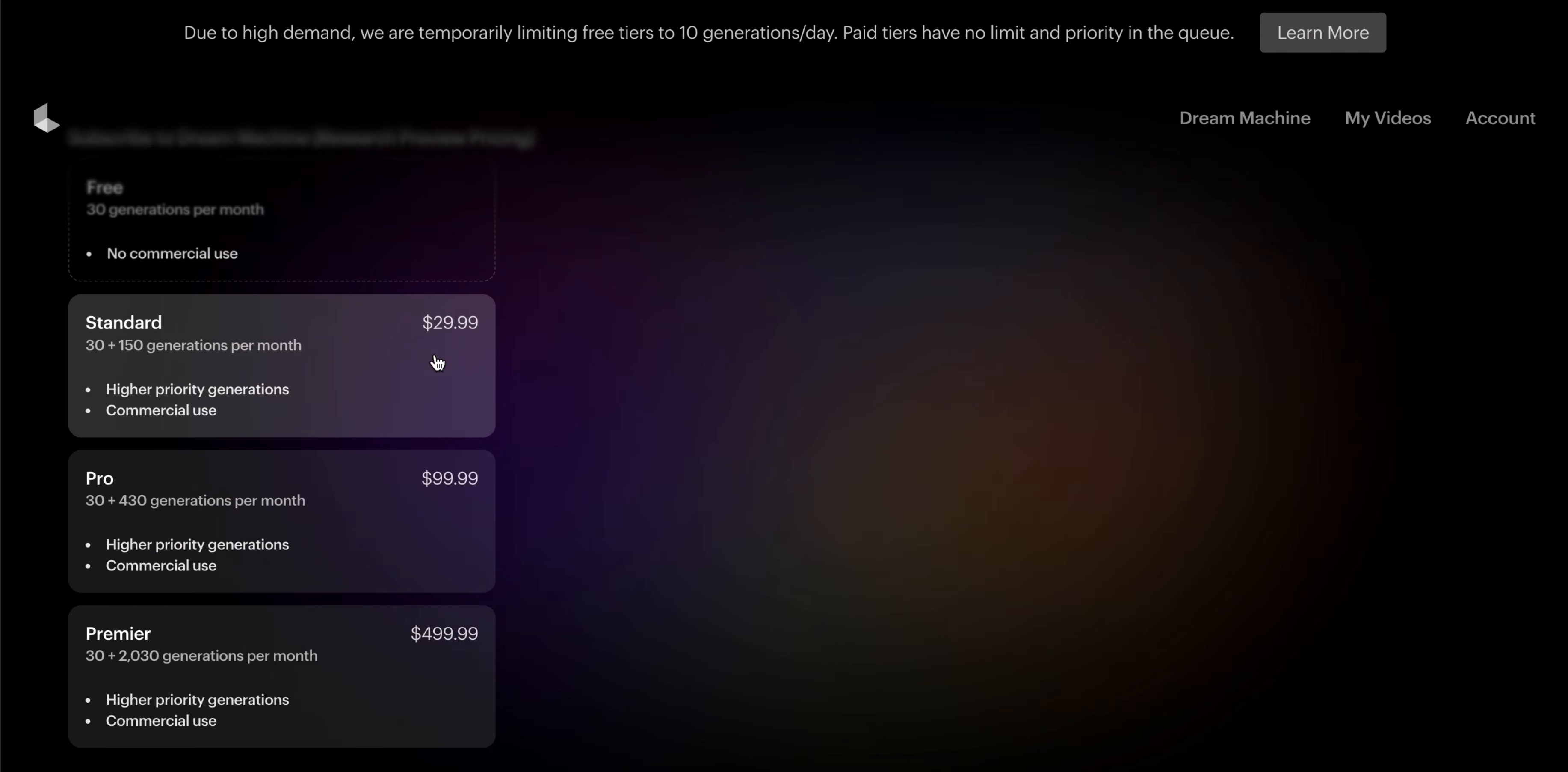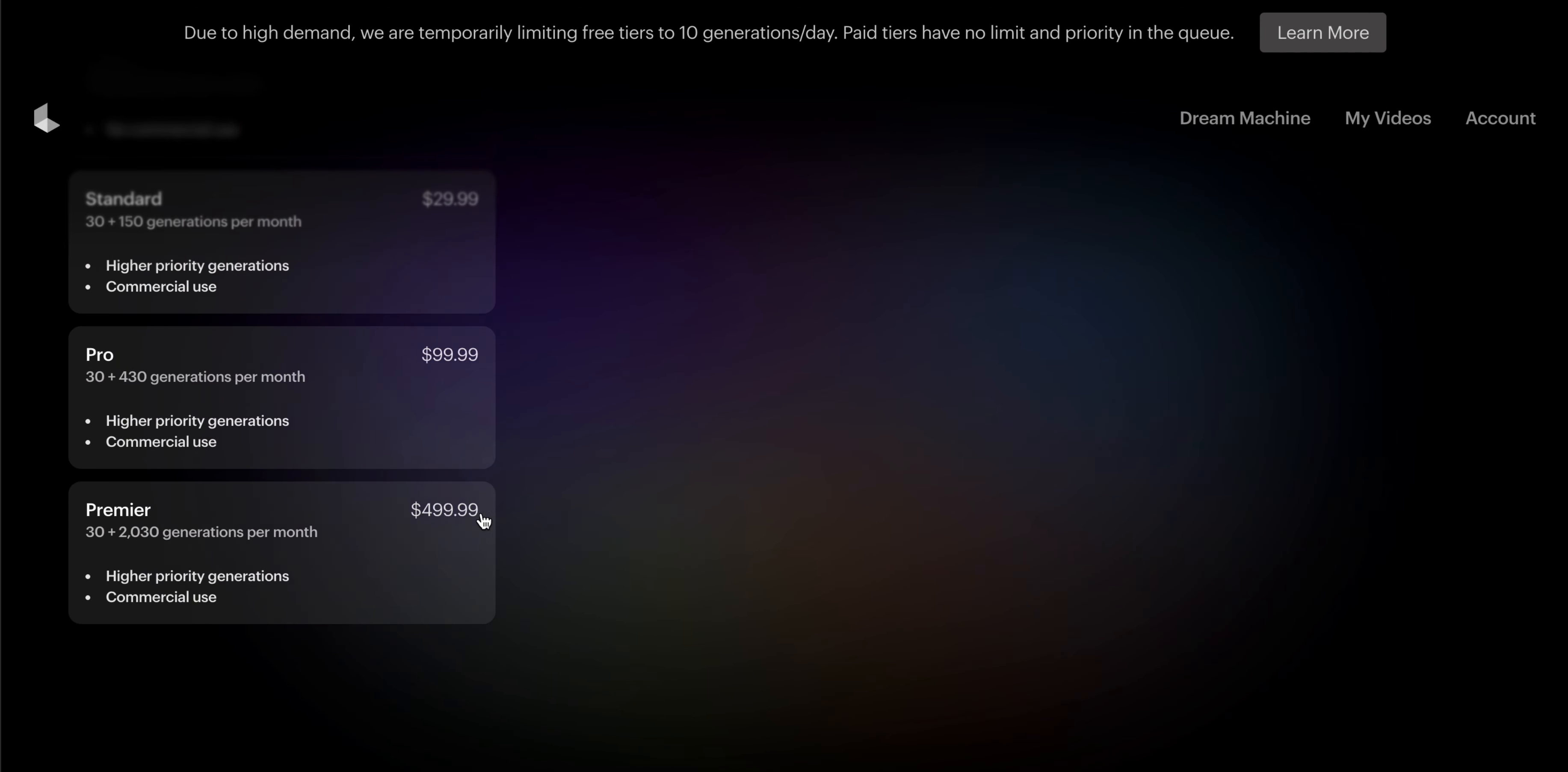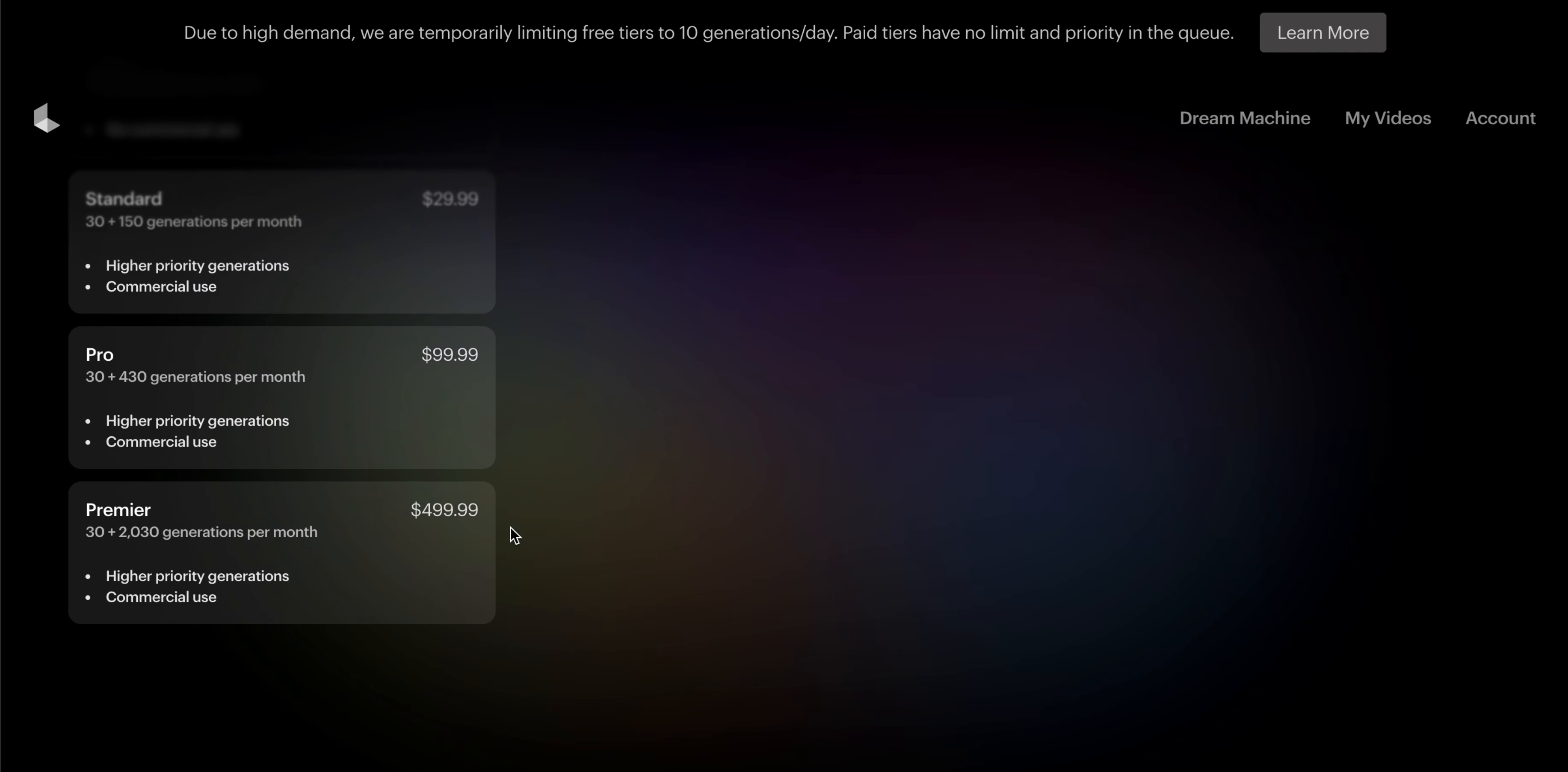For pro users, you get it for $99.99. And if you need very high priority generation, it's $499.99 per month where you can create 2000 generations per month.